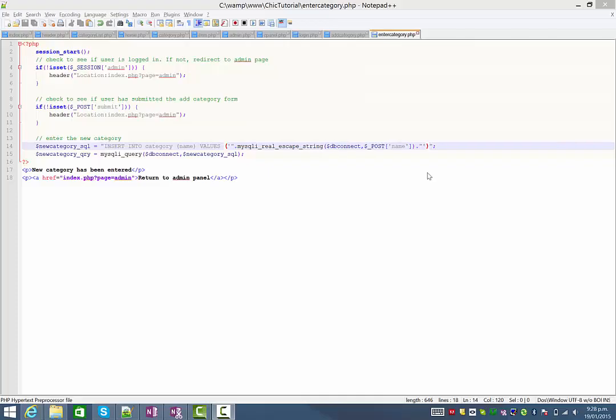Hi again. If you're watching this video you already should have worked through the previous one on how to add a new record into a database. What we're going to do in this one is add the ability to do a confirmation page where the user can actually confirm that the information they entered is correct before it is actually added to the database.